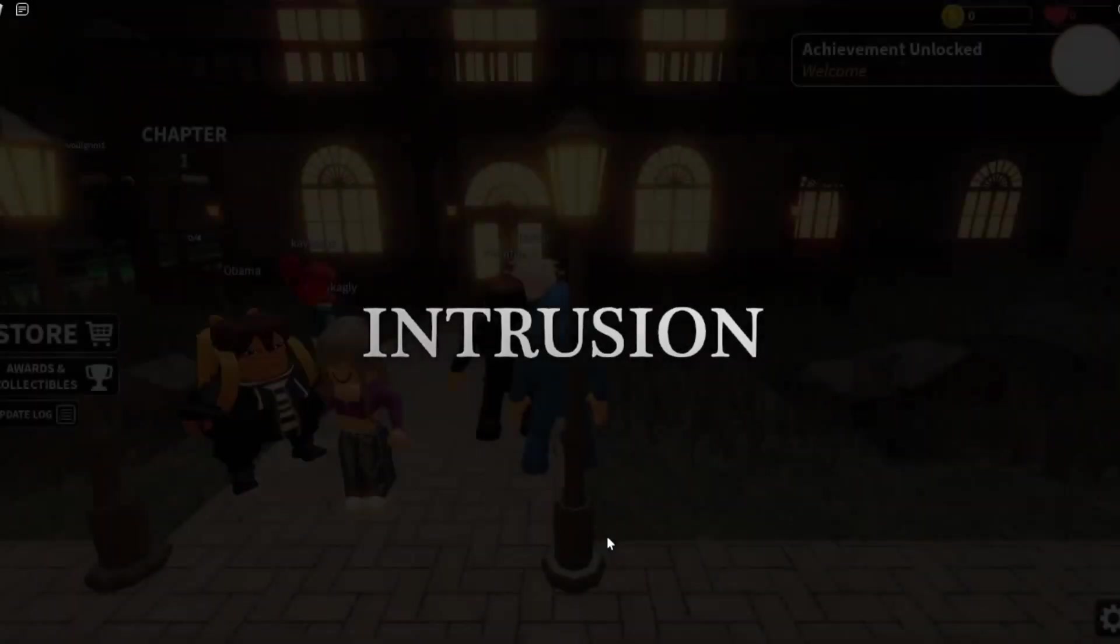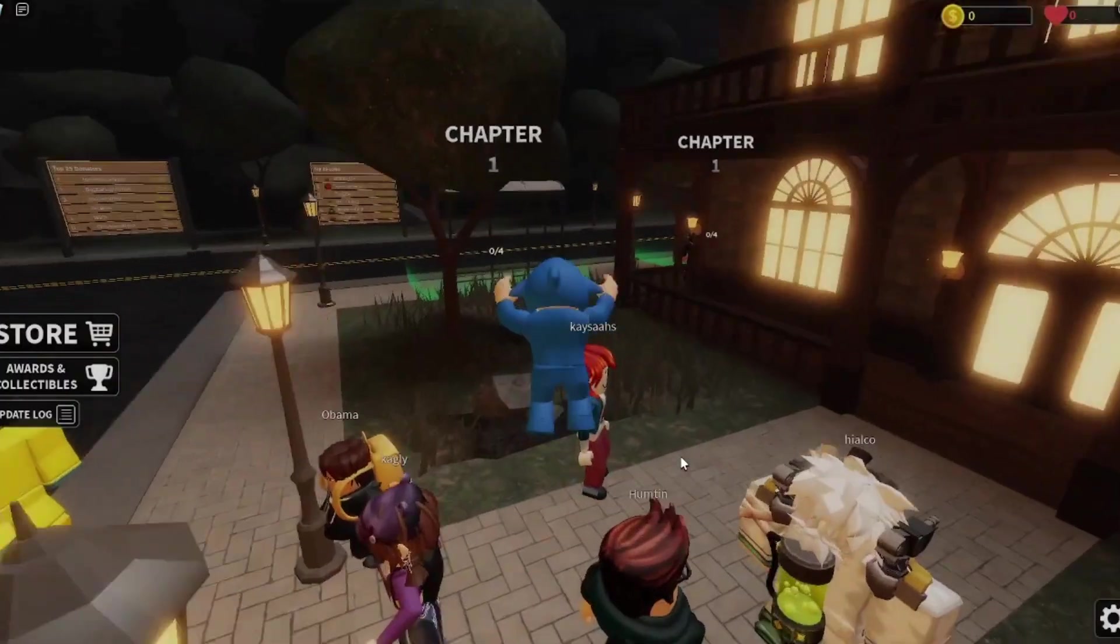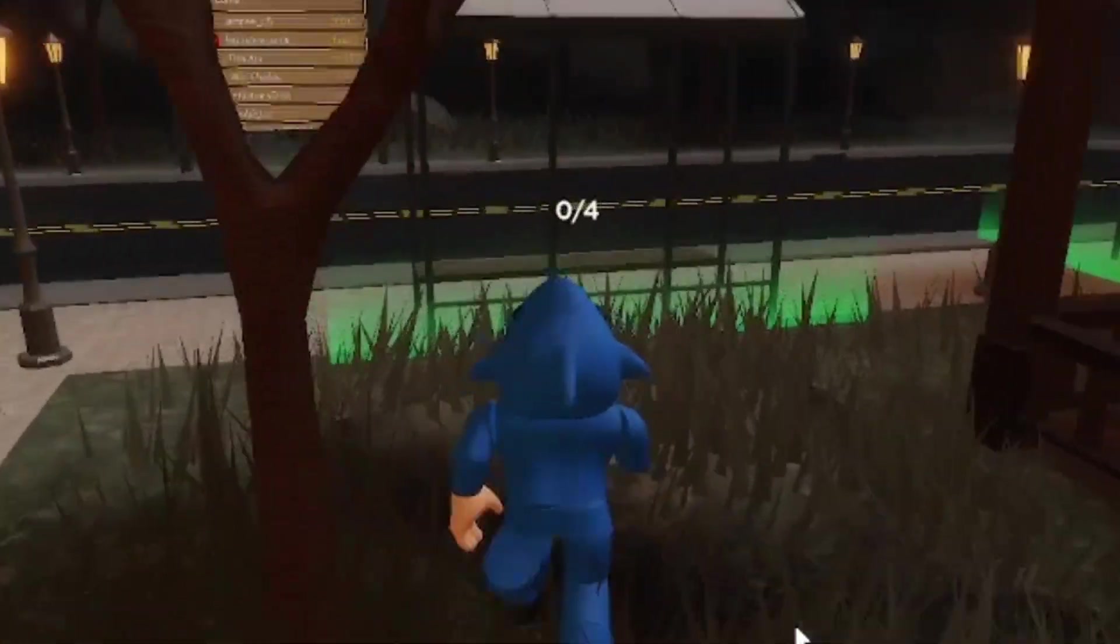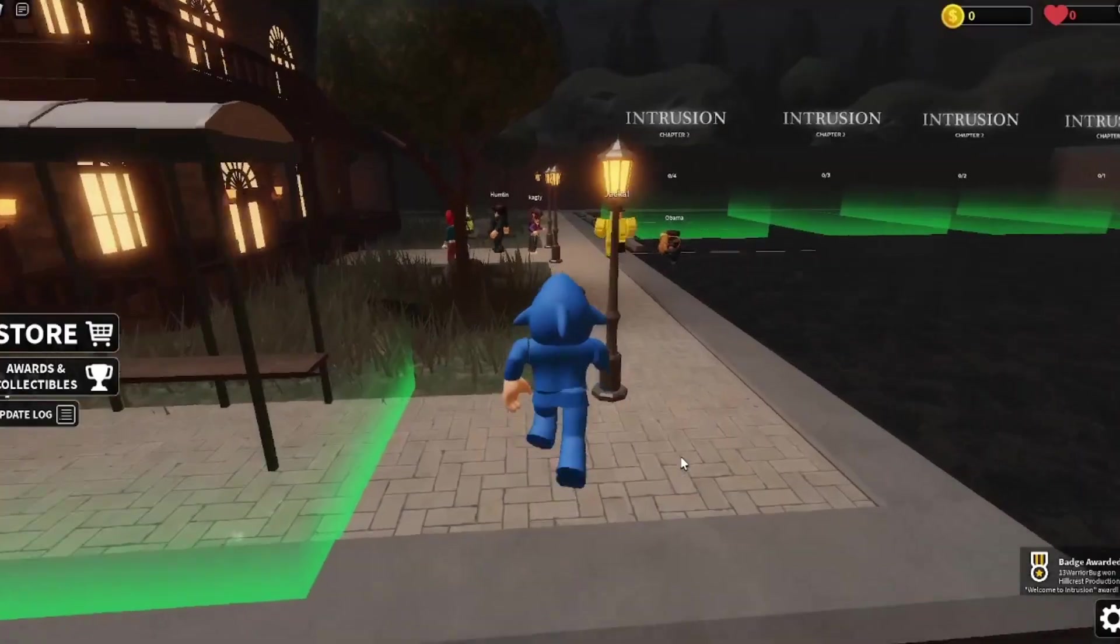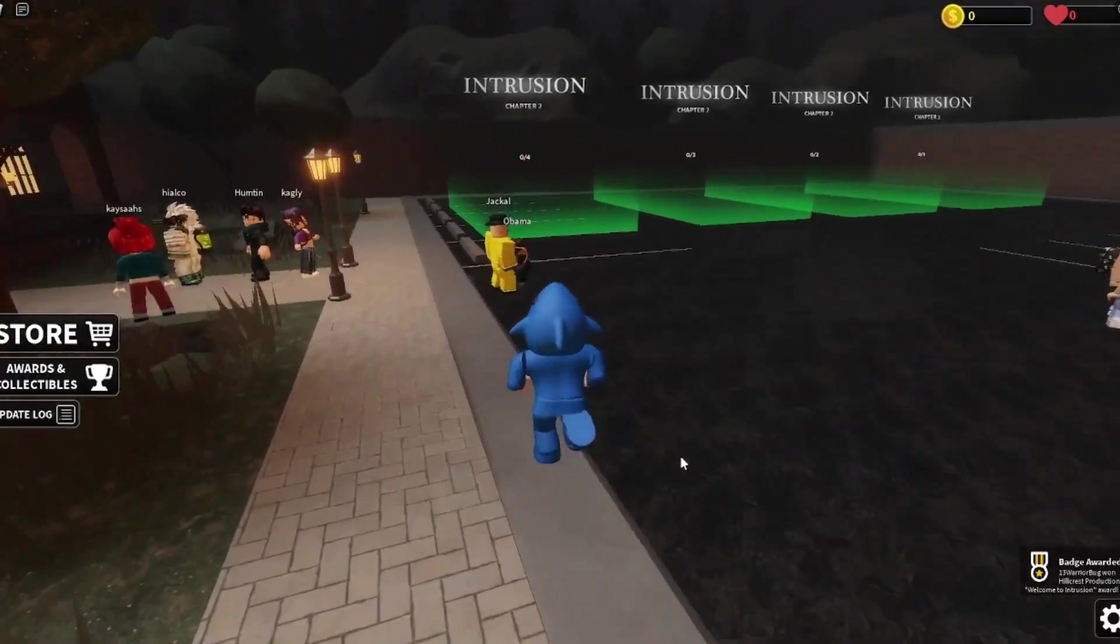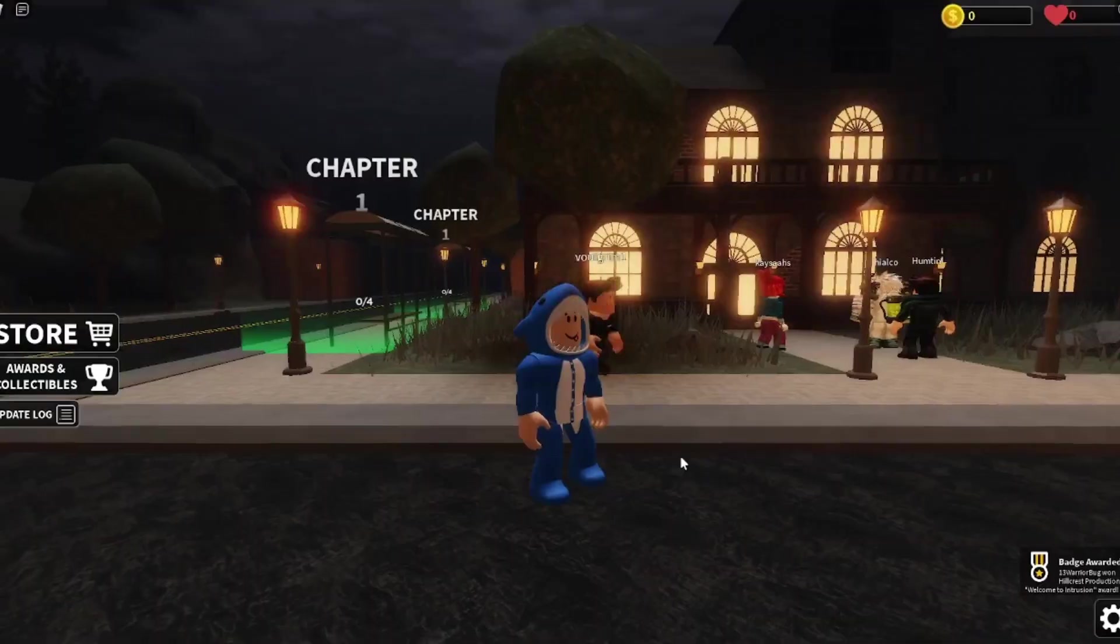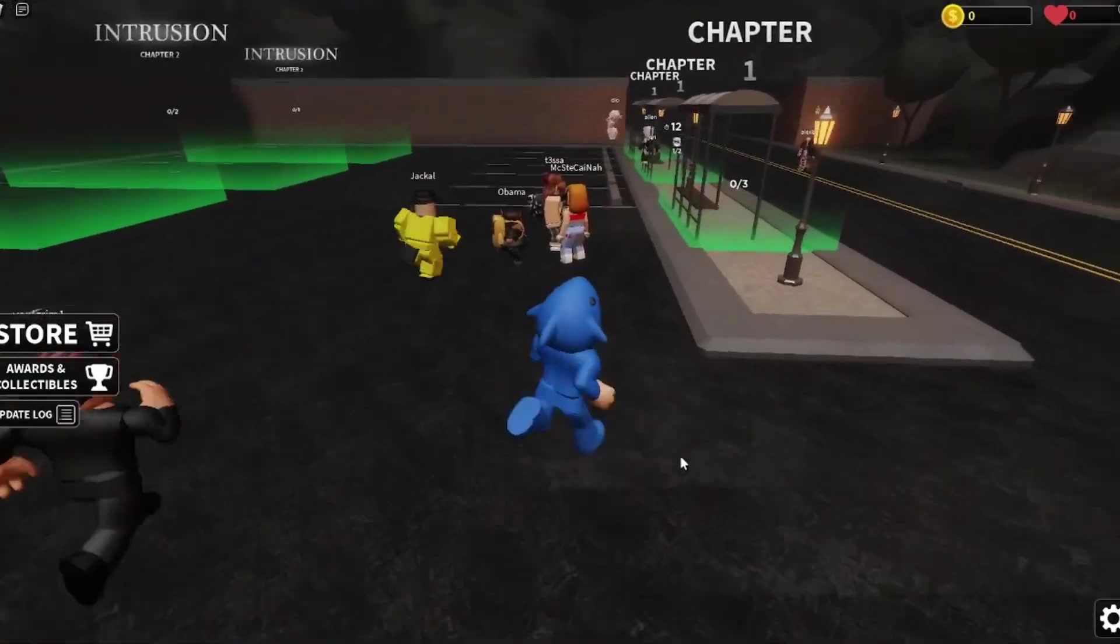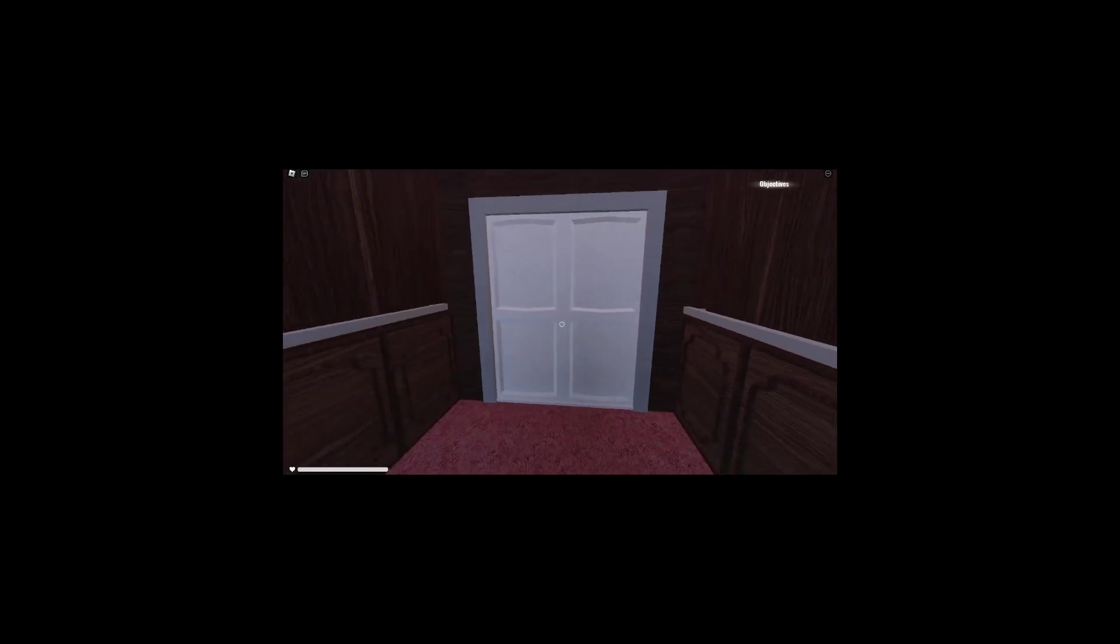Right, those last two games were slightly underwhelming. So, I've decided to mix things up a little bit. We have now got a horror game. Yeah. Like doors. Oh, this isn't door. Of doors ripoff, is it?